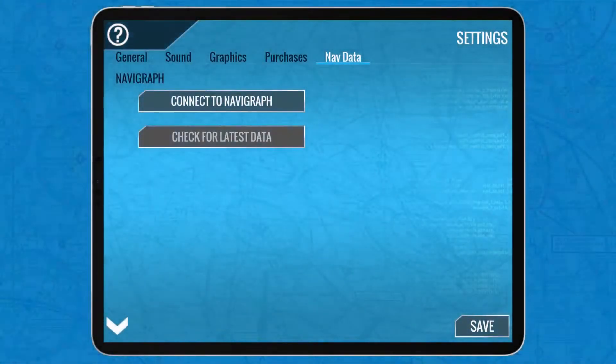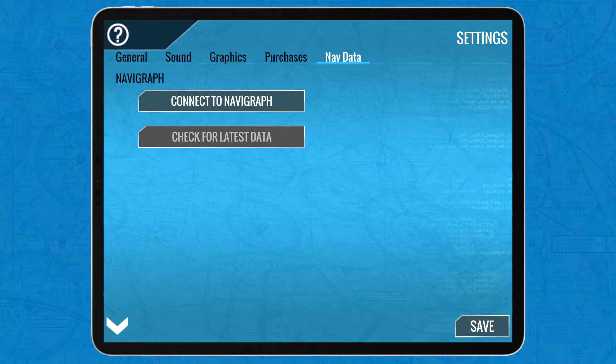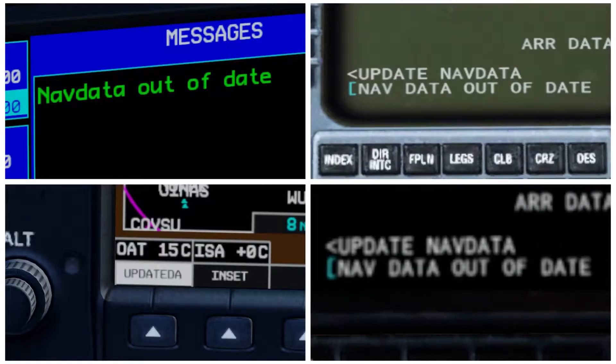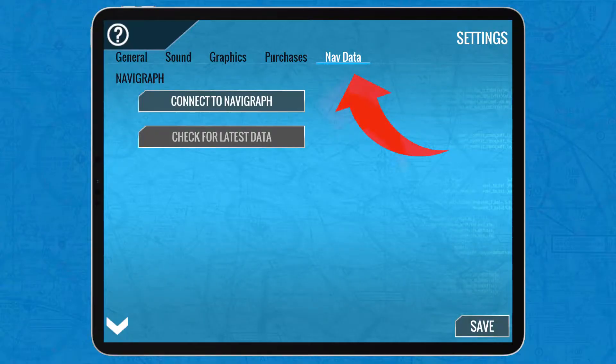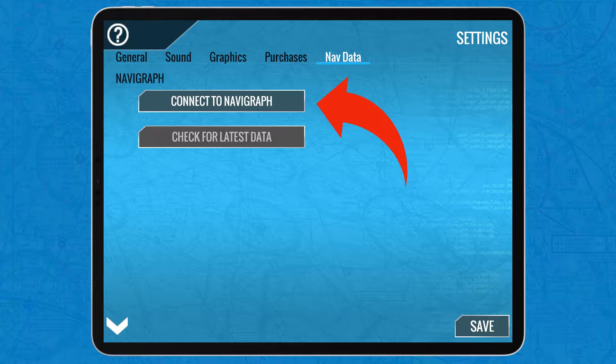Hi everybody, welcome back to SEAviation. Today I'm going to show you how to get rid of this by using the Connect to Navigraph option in the settings page of X-Plane. Enjoy!